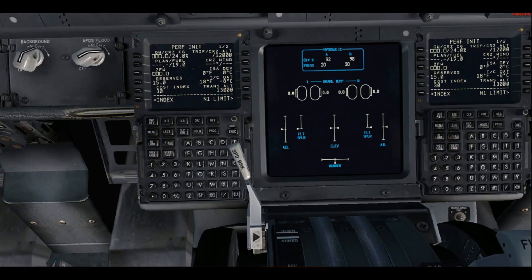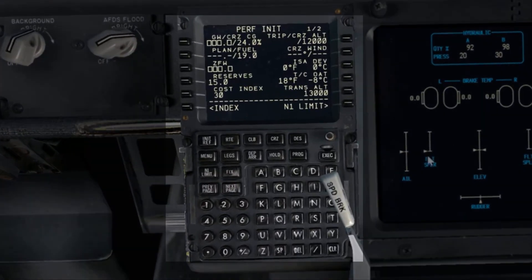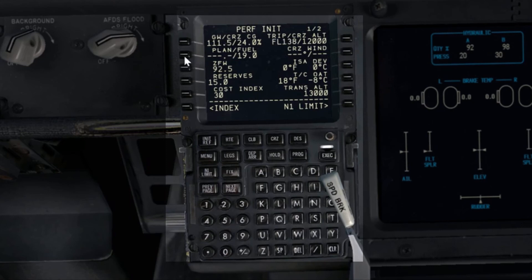After inputting the passenger load and the cargo/luggage in the OBT, the first officer will read the zero fuel weight to the captain — for example, 92.5. The captain will input the zero fuel weight in the CDU and read the gross weight back to the FO, in this case 111.5. The numbers in the CDU and the OBT should be matching; if they're off by 100 or 200 pounds that's okay, otherwise you need to verify the numbers.